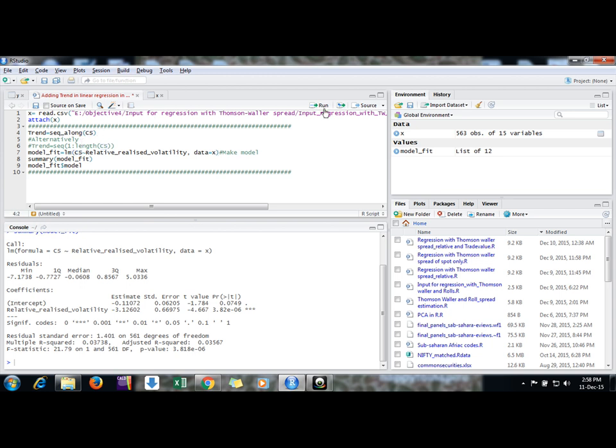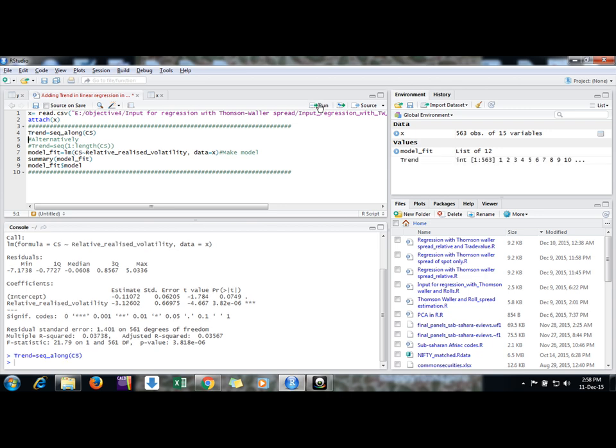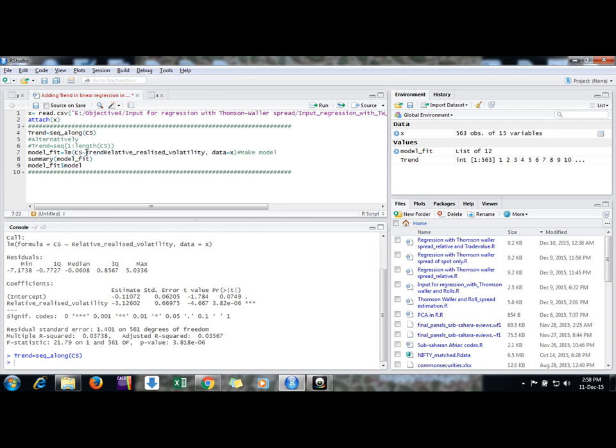Now we are having a trend variable that we can add in our regression. So I'm using trend here by adding trend. So now we can run this command.